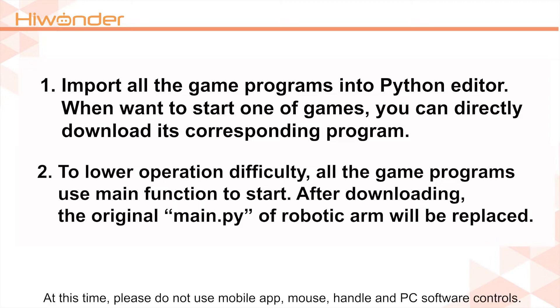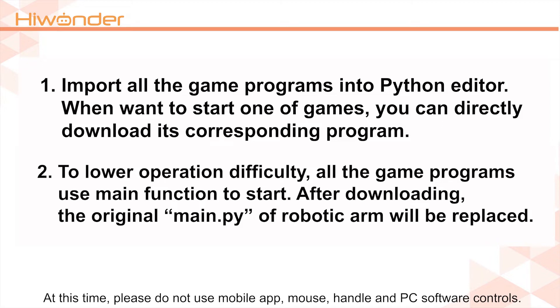At this time, please do not use mobile app, mouse, handle, and PC software controls. If you want to restore the robotic arm, you can find and burn the online program again.